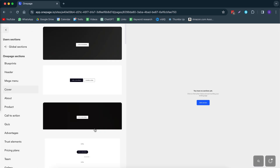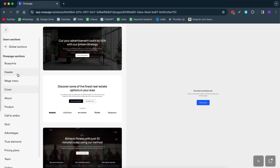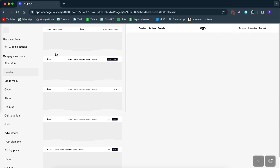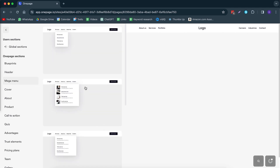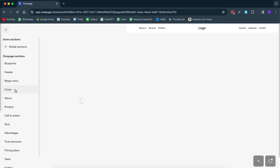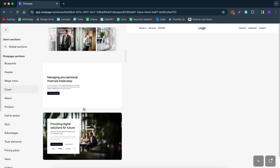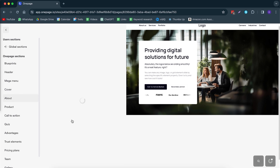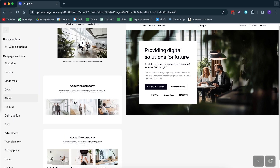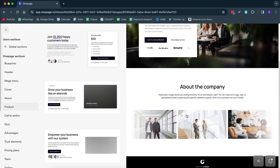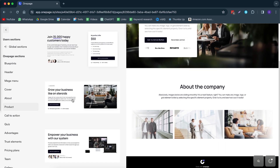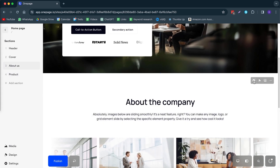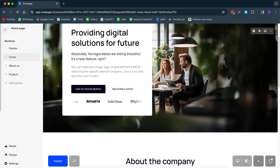When starting from scratch, we add a section. On the left-hand side we have all these different options. I'd start off with a header — simply click on it and the header is added. Then you have the option to add a bigger menu. After that, add your cover — there are a bunch of different options available. Then you can add any type of section you want, for example an 'About' or company section, or a product section. You can then completely customize your site right there. That is how you start from scratch.